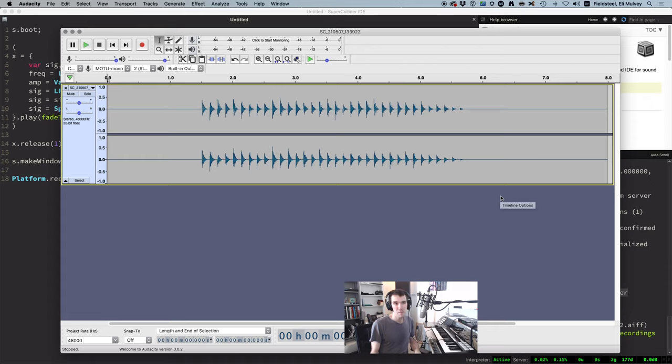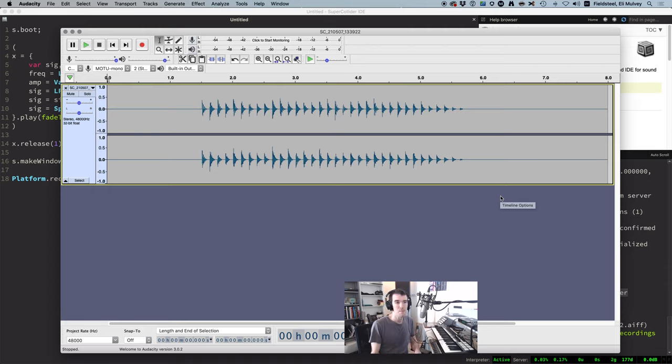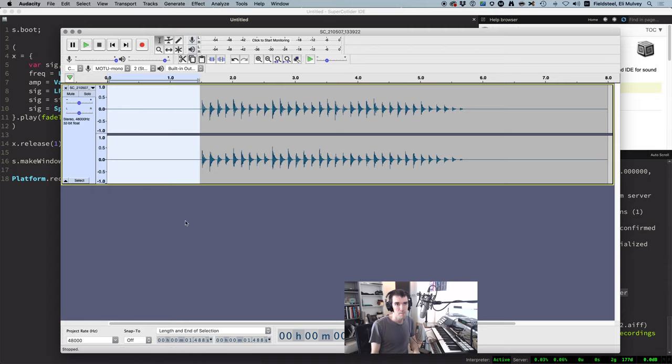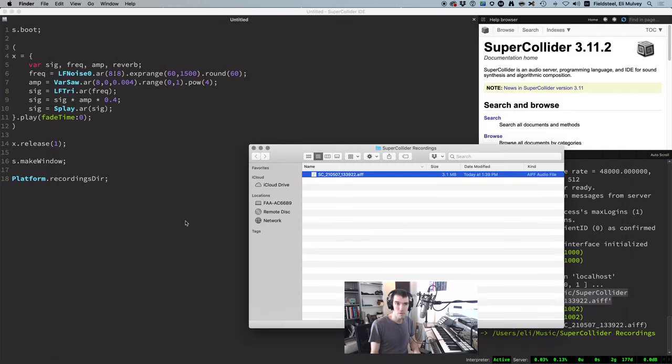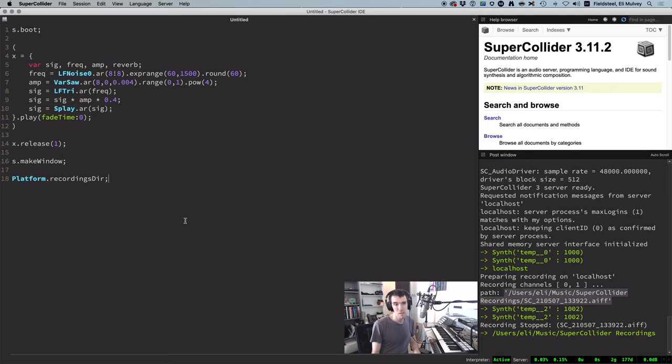Inevitably, with this approach, there's going to be some time that passes between pressing the record button and running your code, and that's why we have this chunk of silence at the beginning here. Of course, you can trim this off using editing software, but if this bothers you, you can handle the recording process using code instead.